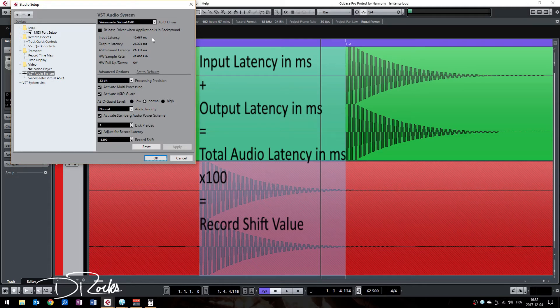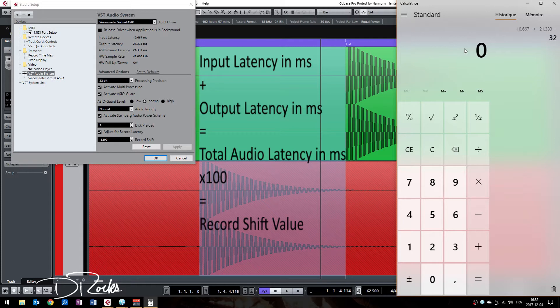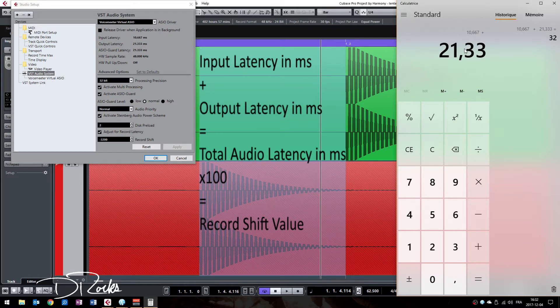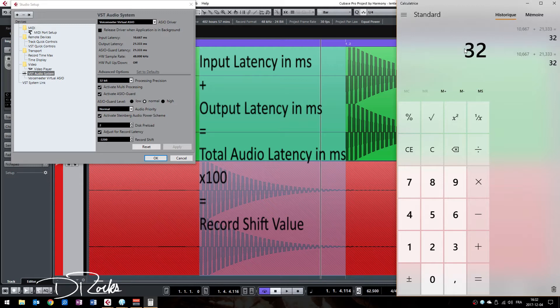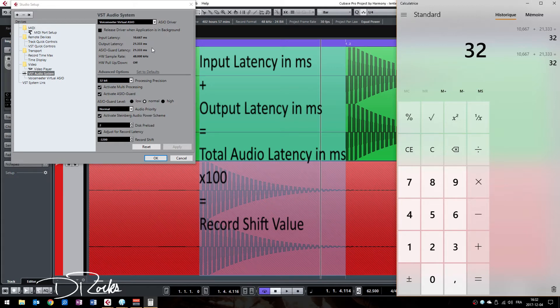Take the Windows or whatever calculator you own and do simple math by adding the input and output latency together. Both these values added together give a total latency of 32 ms.